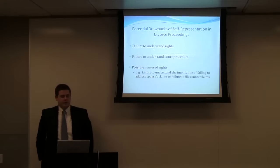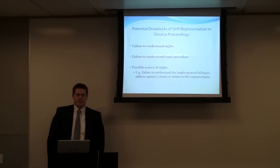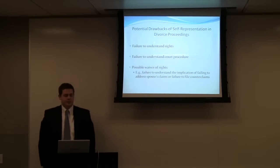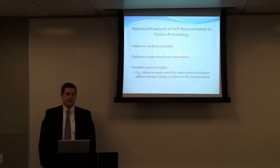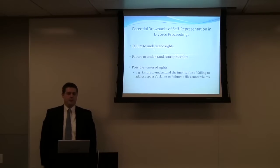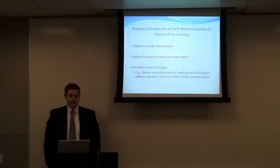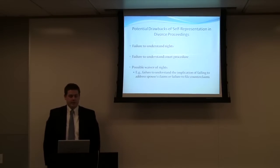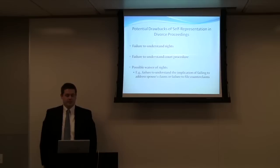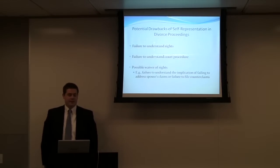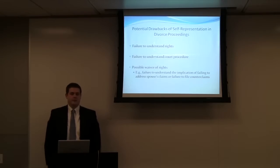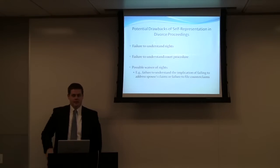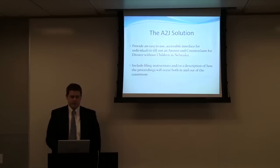So what are some of the potential drawbacks of self-representation for divorce proceedings? Failure to understand your rights, failure to understand court procedure, and possible waiver of rights because of either of those. For example, failure to understand the implications of failing to address spouse's claims or failure to file counterclaims in an answer and counterclaims for divorce.